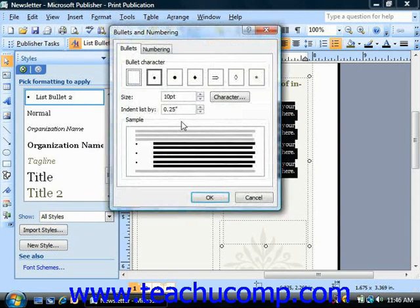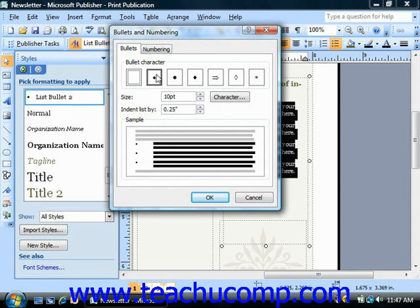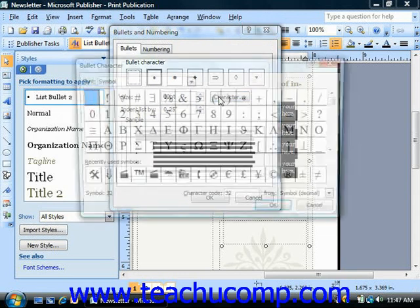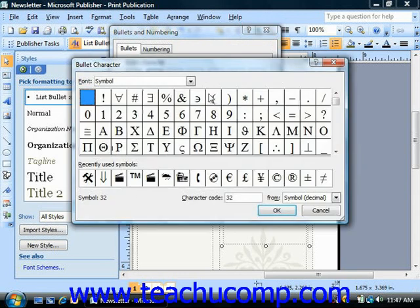This will open up the Bullets and Numbering dialog box. On the Bullets tab, you can select one of the recently used bullets that appear in the bullet character list, or you can click the Character button to choose a new one from a selected font set.